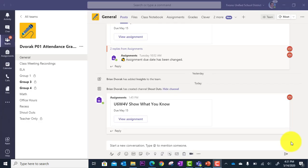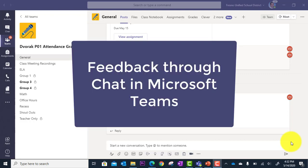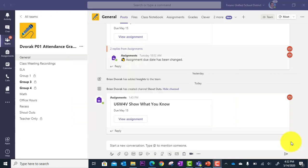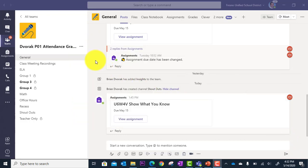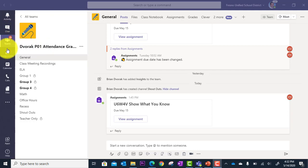In this tutorial we will look at how you can provide feedback and coach students through Microsoft Teams chat. So here I am in my class team and one of the ways I can connect with a student to give them feedback privately is to use the chat feature.